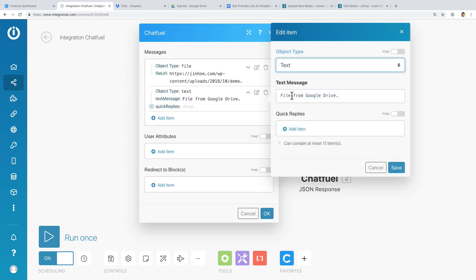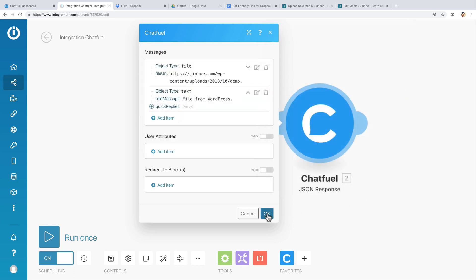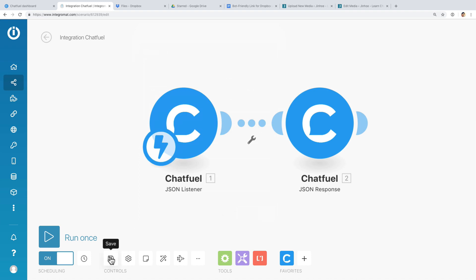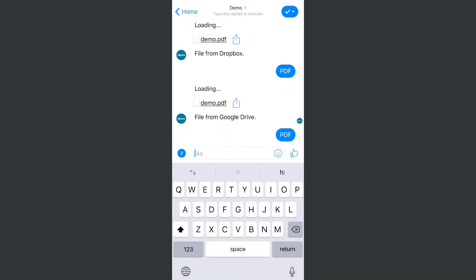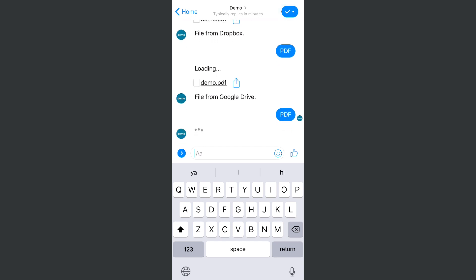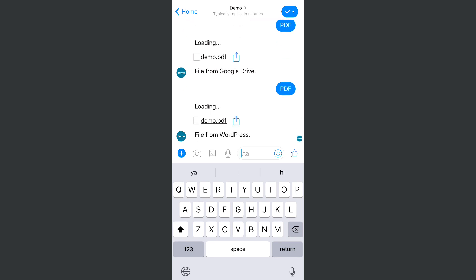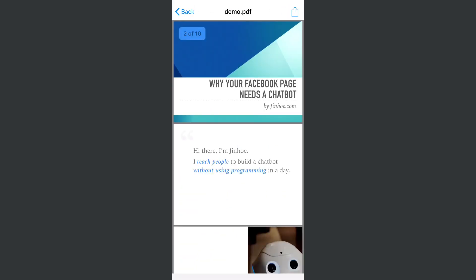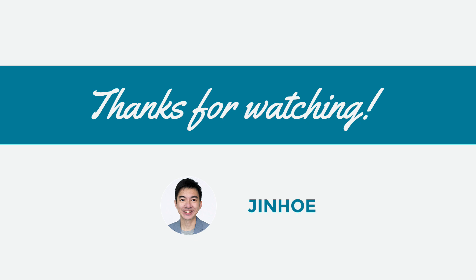I will change the text to WordPress. Save the scenario and we can test the bot again. Now you have learned how to send PDF to your user using the files in your Dropbox, Google Drive, or even your WordPress website. Thank you so much for watching — I hope to see you in another lesson.